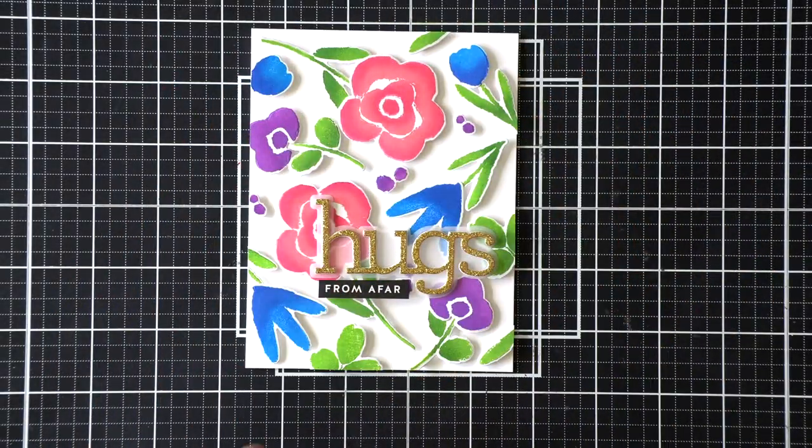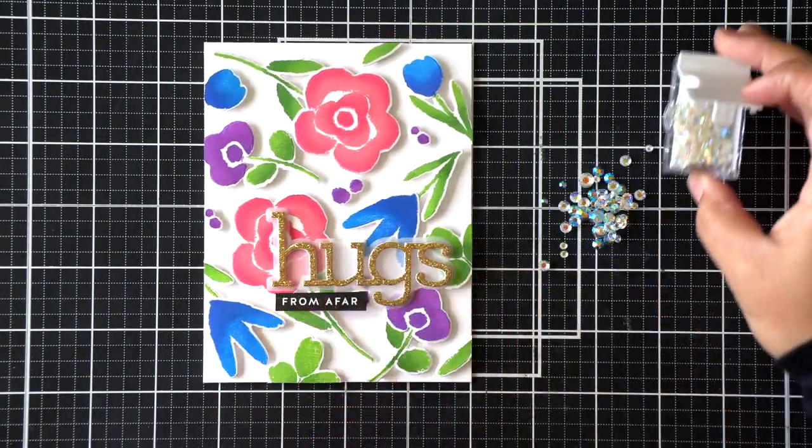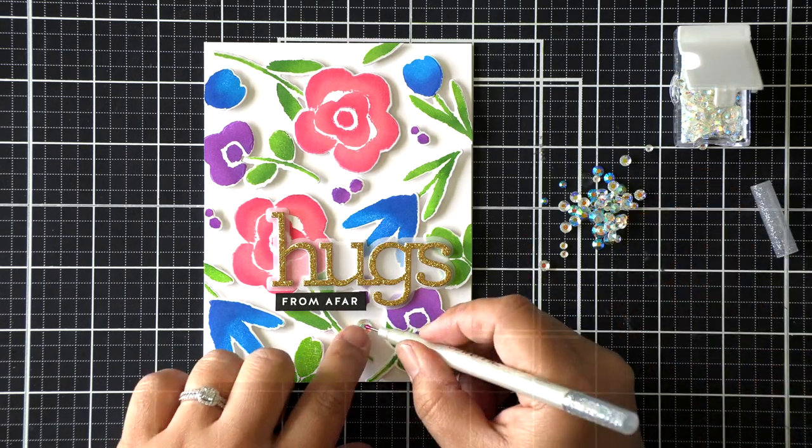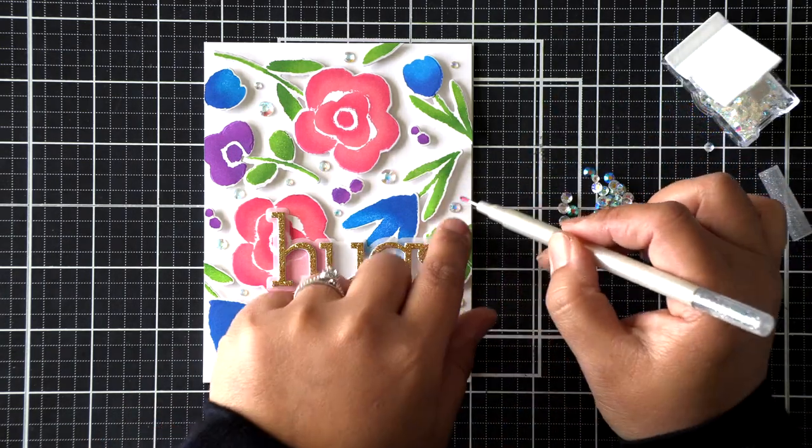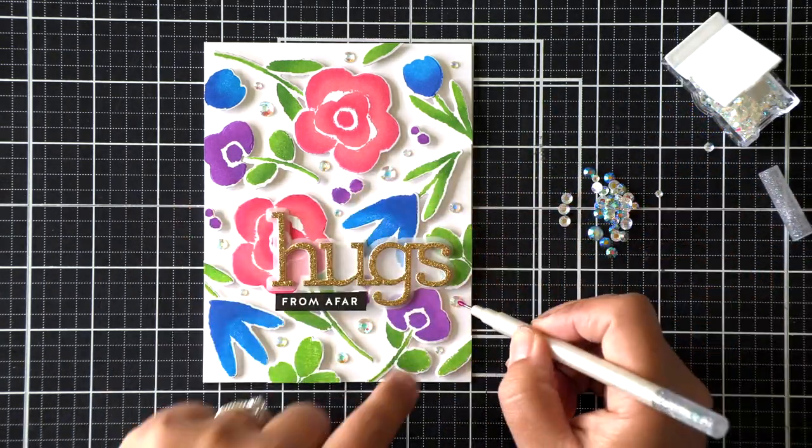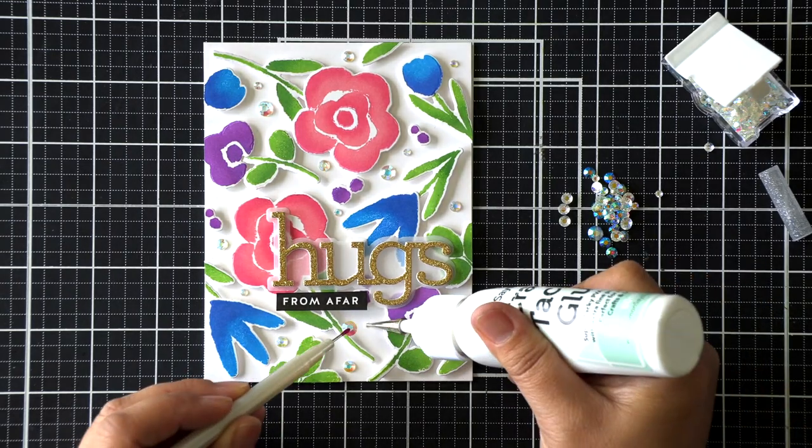All right, so I attached it to a base before I did the last step, which is adding these jewels, these iridescent jewels by Studio Katia.